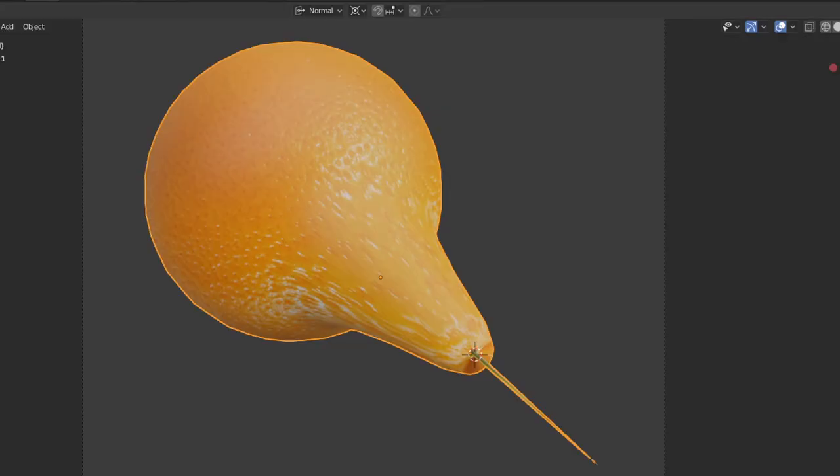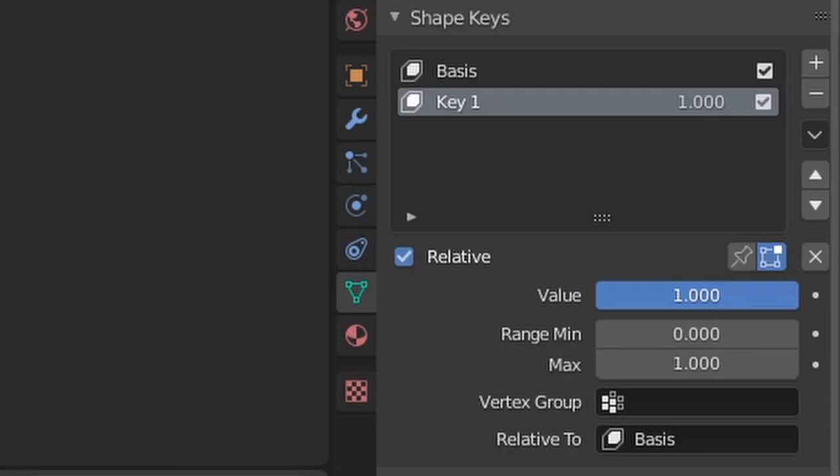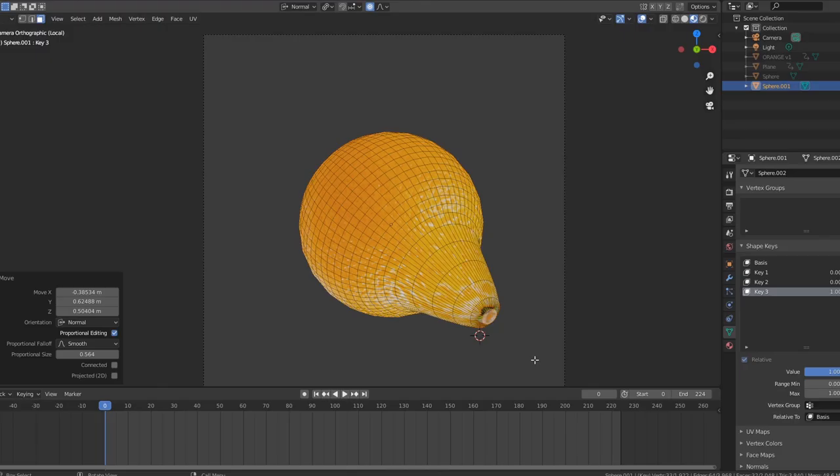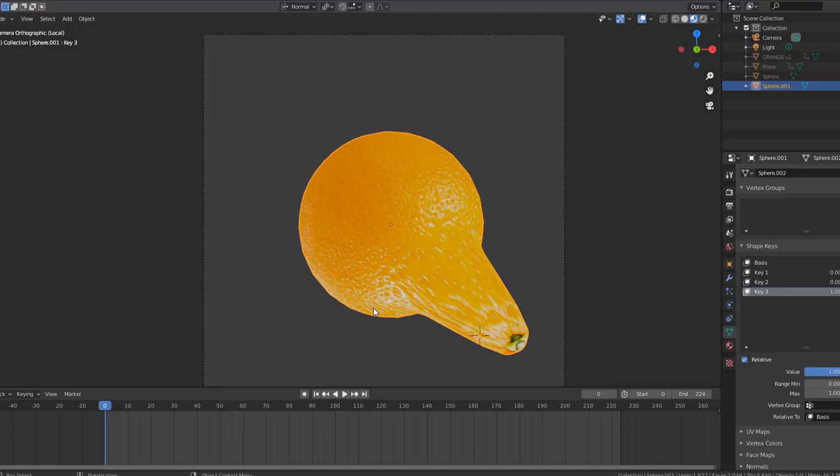Once you are finished with your first deformation, bring the first shape key's value back to 0, create a new shape key, set its value to 1, and then you can start on a new deformation.